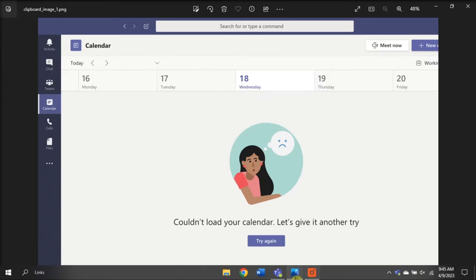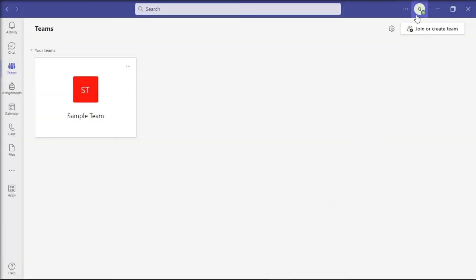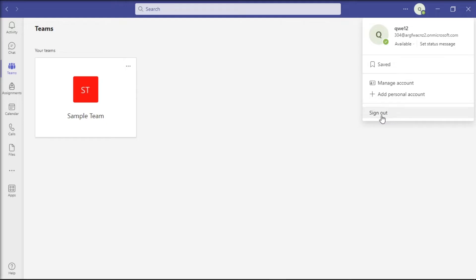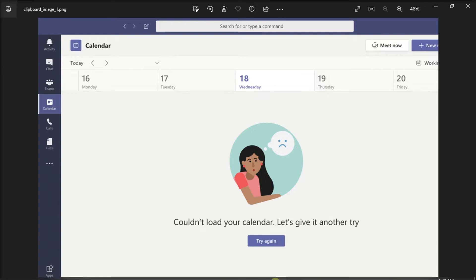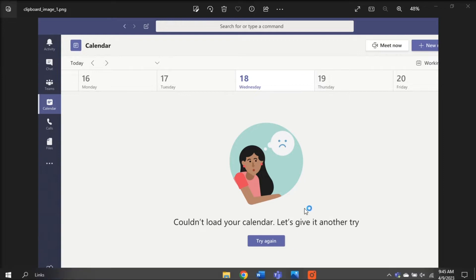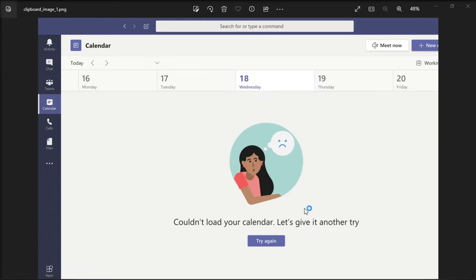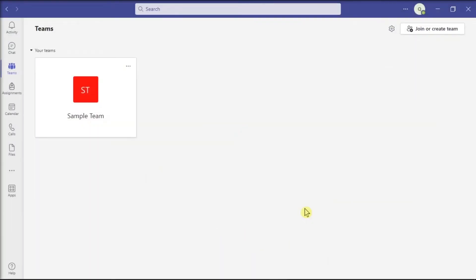First of all, sign out of your account and exit the Teams application completely. Then launch the application again, try to log back in, and check if you can access your calendar.